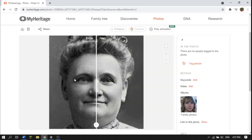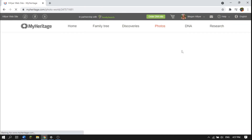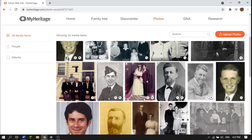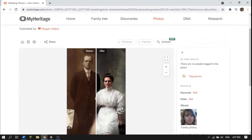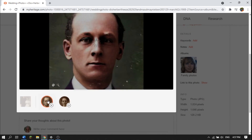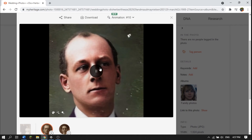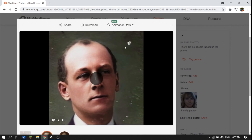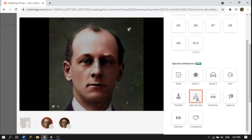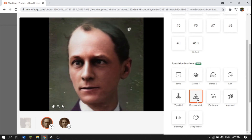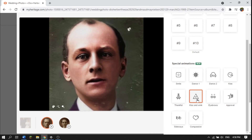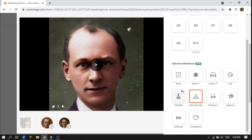Once you're done with one photo and want to go back, just go back to your album. Let's try another one. If you have multiple people in a picture, it will just let you select a face to animate. This one is already colorized. It shows animation number ten — let's try a kiss and a wink. You can see that sometimes it looks a little bit weird if their face is not straight on, but it's still kind of fun.